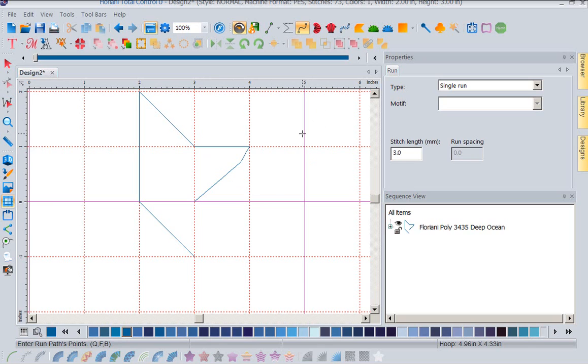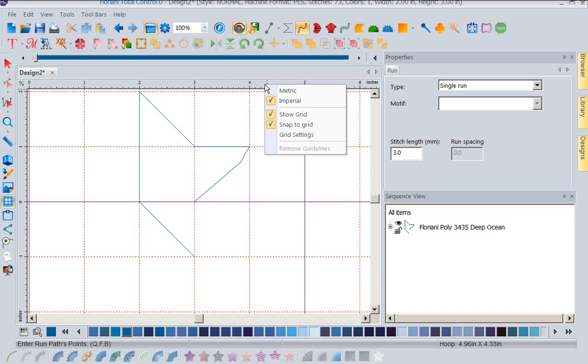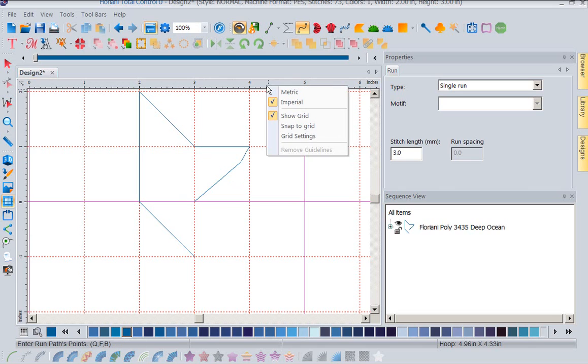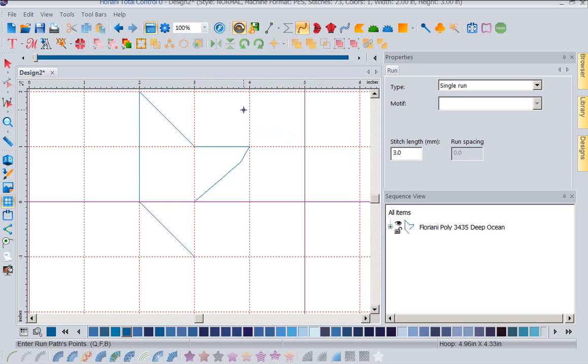Well, what we've done in FTCU that I really like is notice when I right mouse click on this bar, I don't even need to go into my grid settings. I can turn snap to grid on and off simply from a simple right mouse click. I can go ahead and turn this on and off.